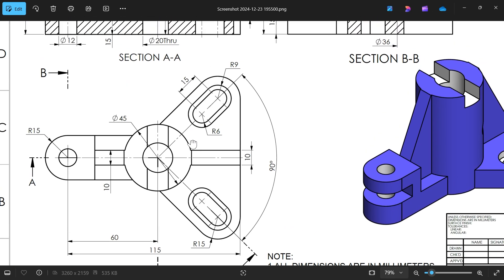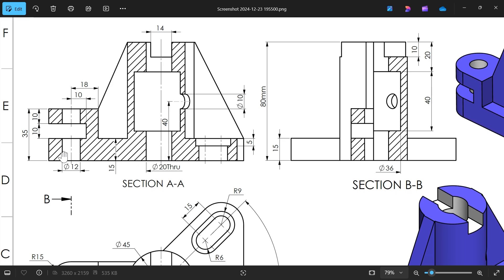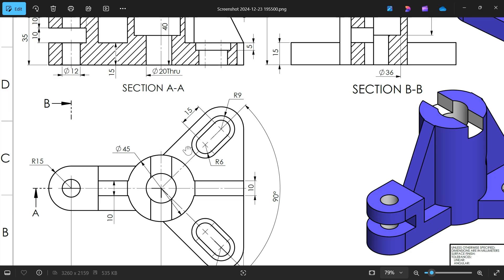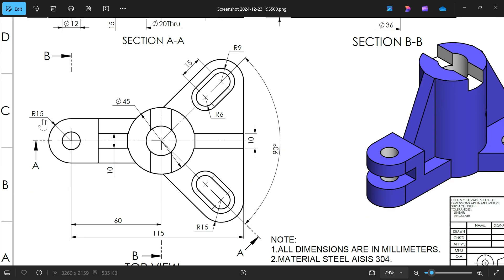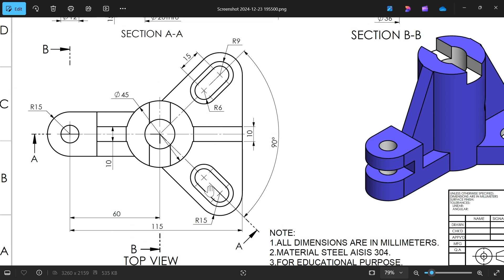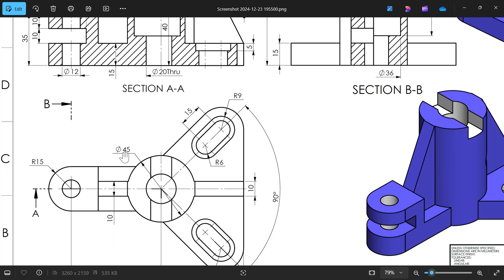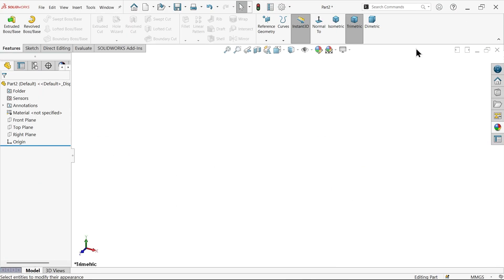Using these section views we can build the model. In Section A-A, the width is 20 minus 35 — so 15 millimeters. For the base, corner radius is R15 at all corners, center distance is 60mm, overall length is 115mm, angle between the two arms is 90 degrees. At center there is a body from one end to another — length 80mm and diameter 45mm.